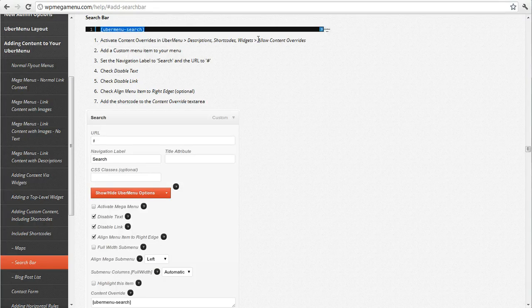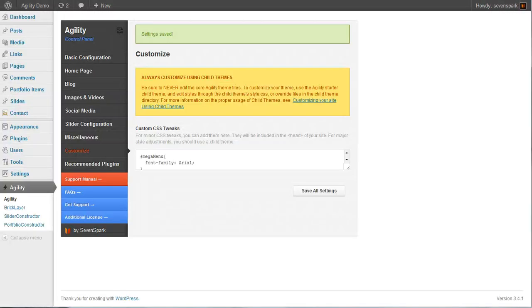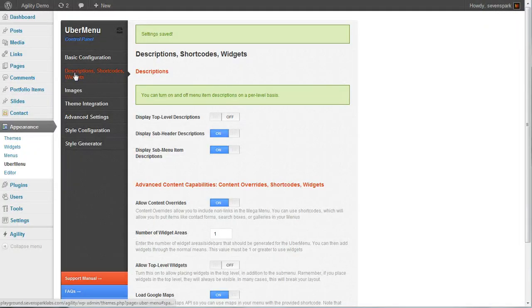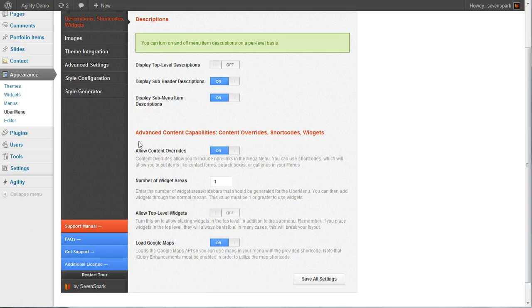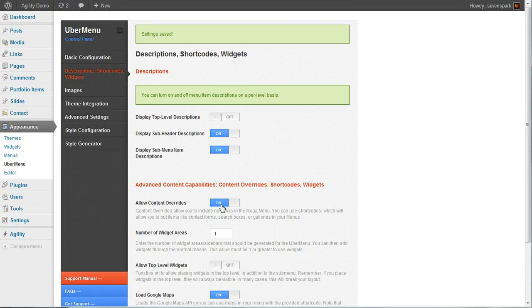So we want to make sure we have allow content overrides on if we don't already. And you can do that by going to the Uber menu control panel. And you'll see under description shortcodes and widgets that we already have allow content overrides enabled.